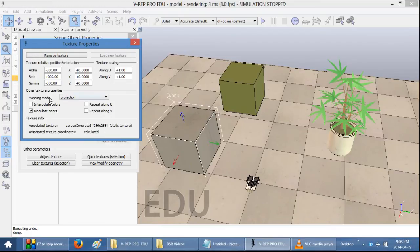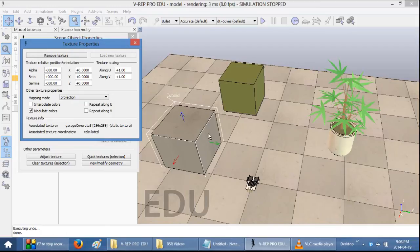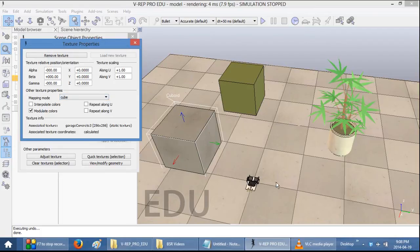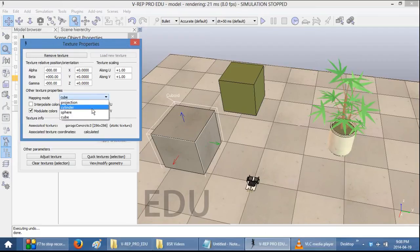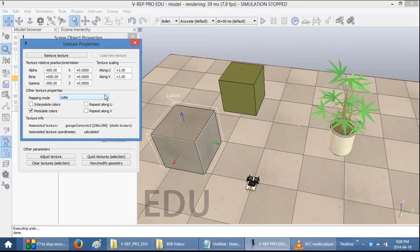Right now, the mapping mode is projection, which means that the image is projected from the top or the bottom onto the object. And that's why you see these streaks and smears along the edges. Select Mapping Mode and change Cube so that the images are projected on each side perpendicularly. If you, for example, had a sphere or a cylinder, you could select the appropriate option right here.